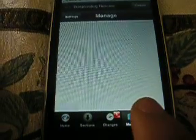Anyways, I'm going to go to Cydia, go to Manage.